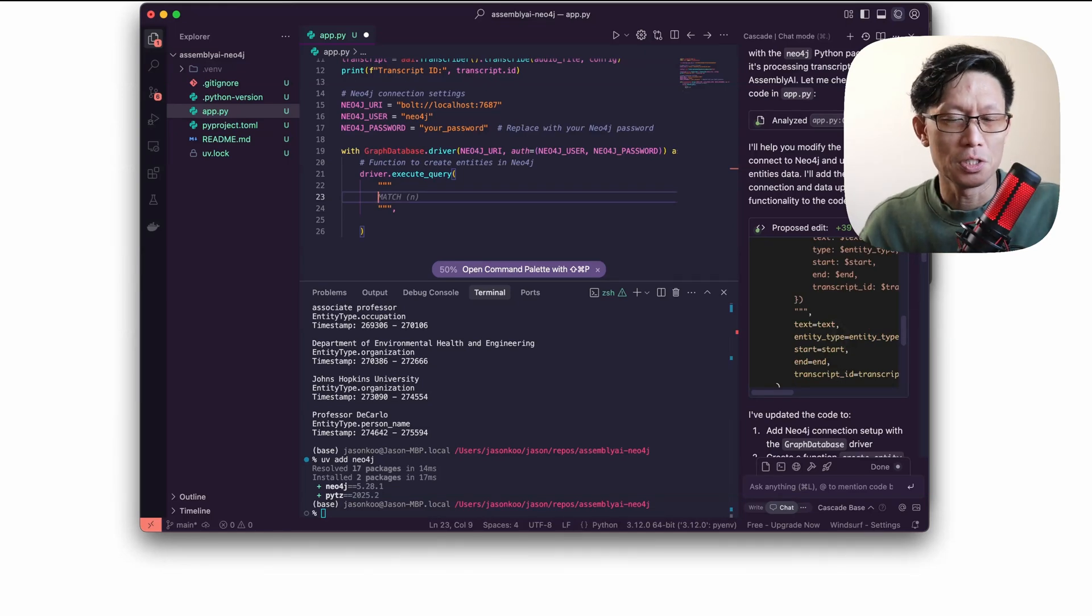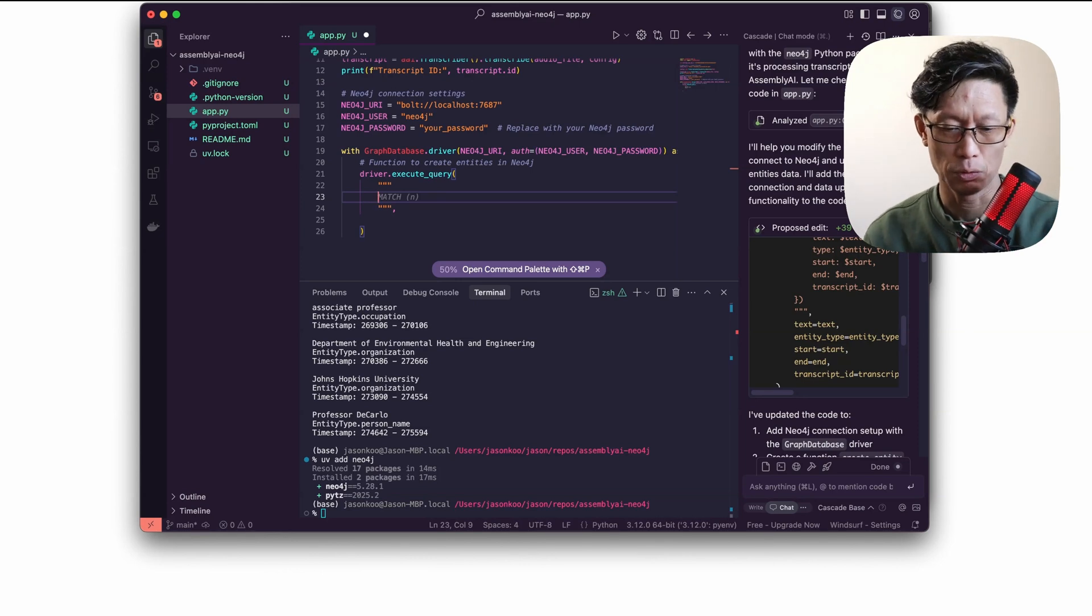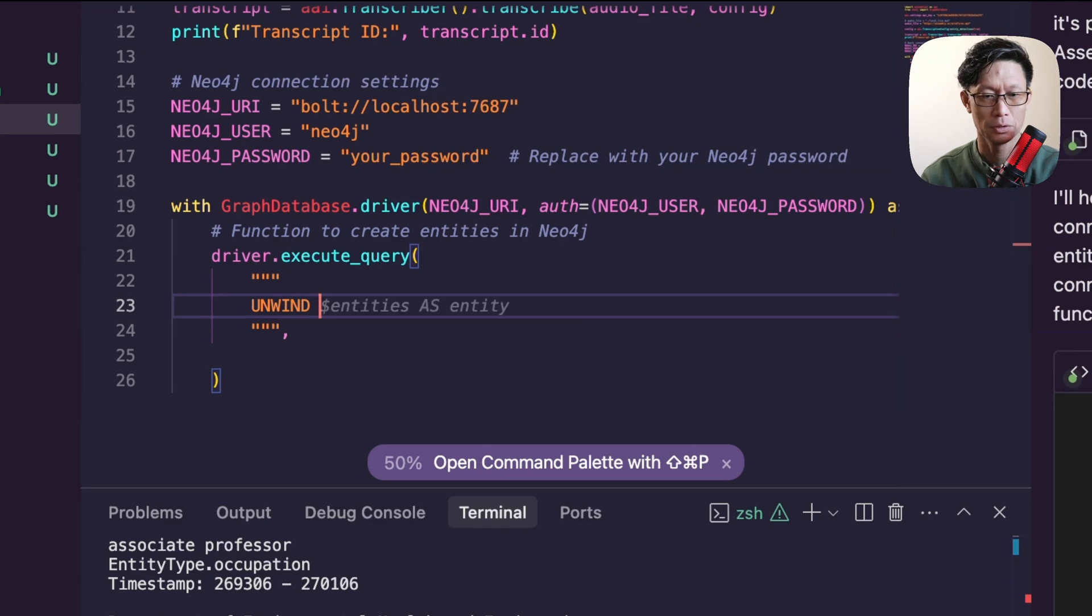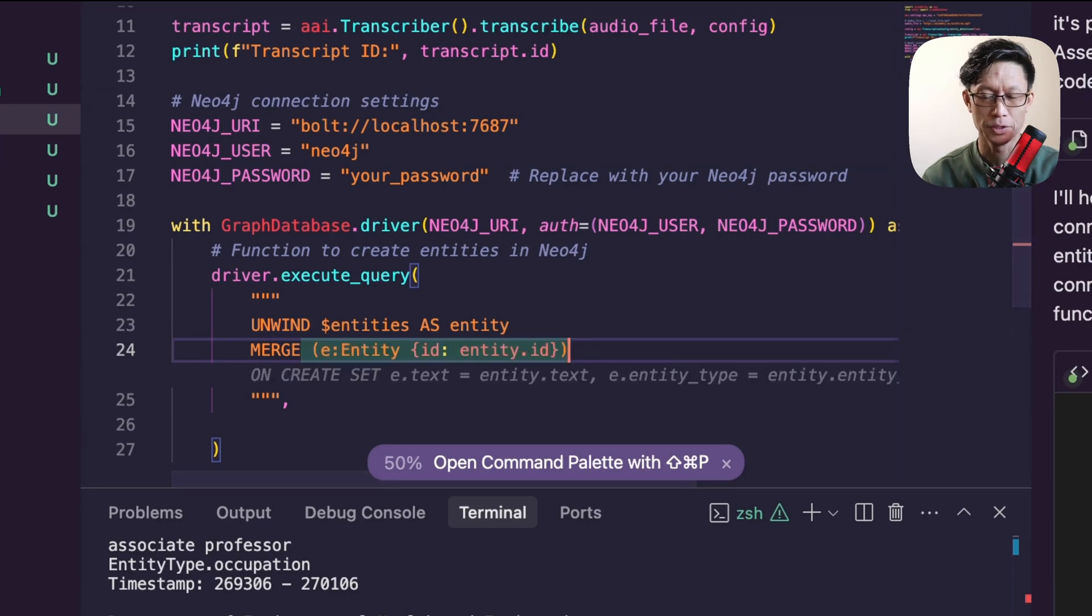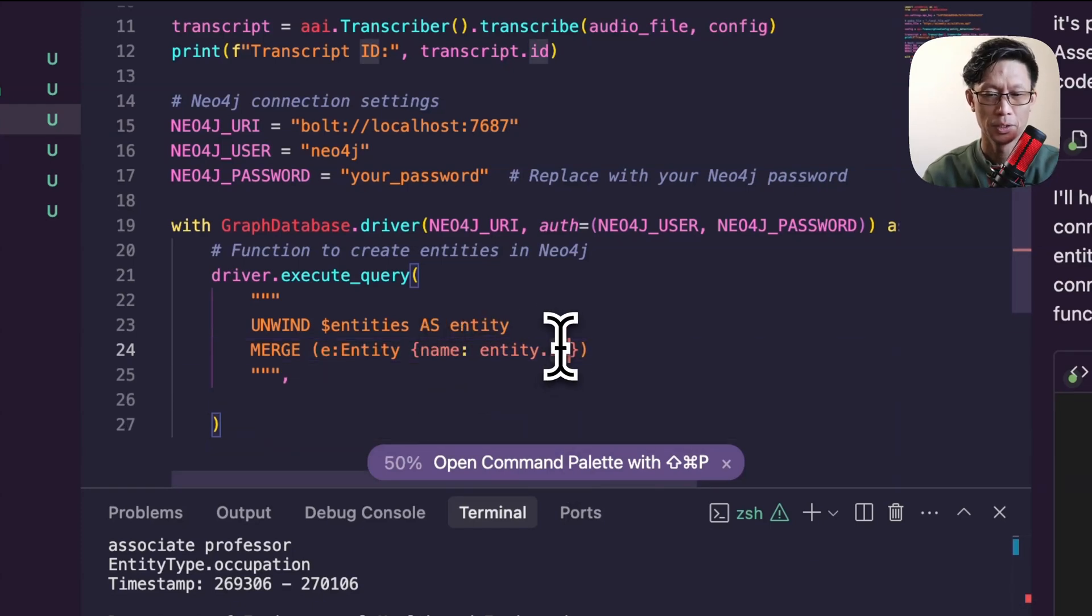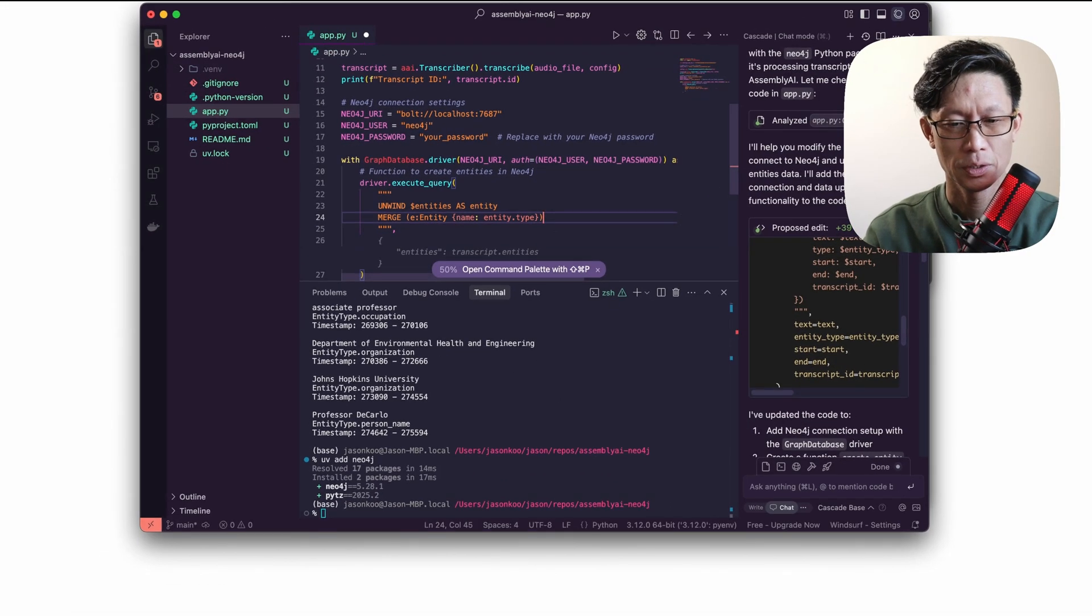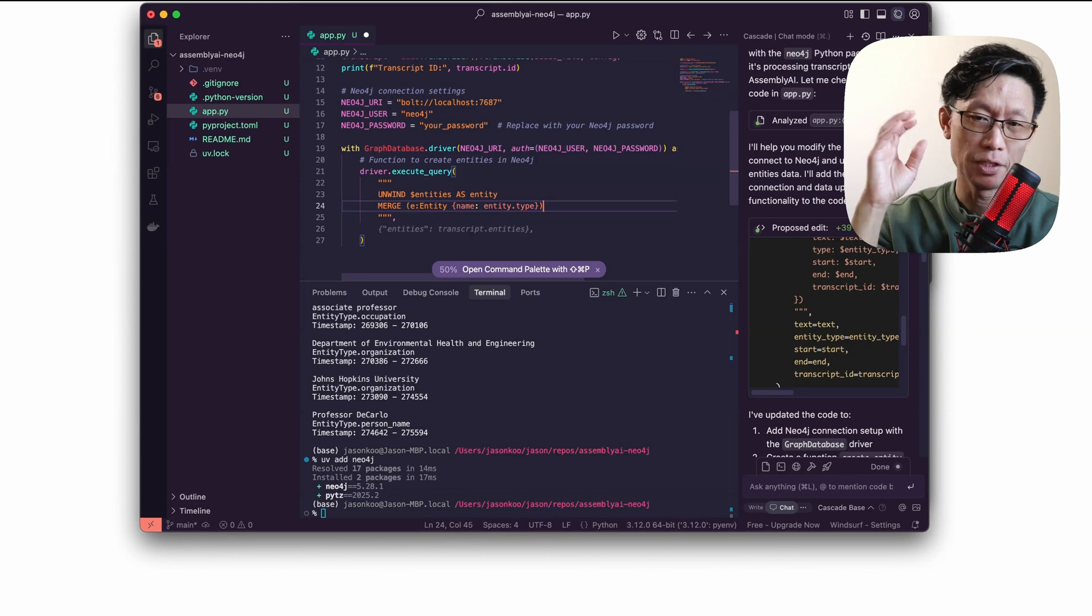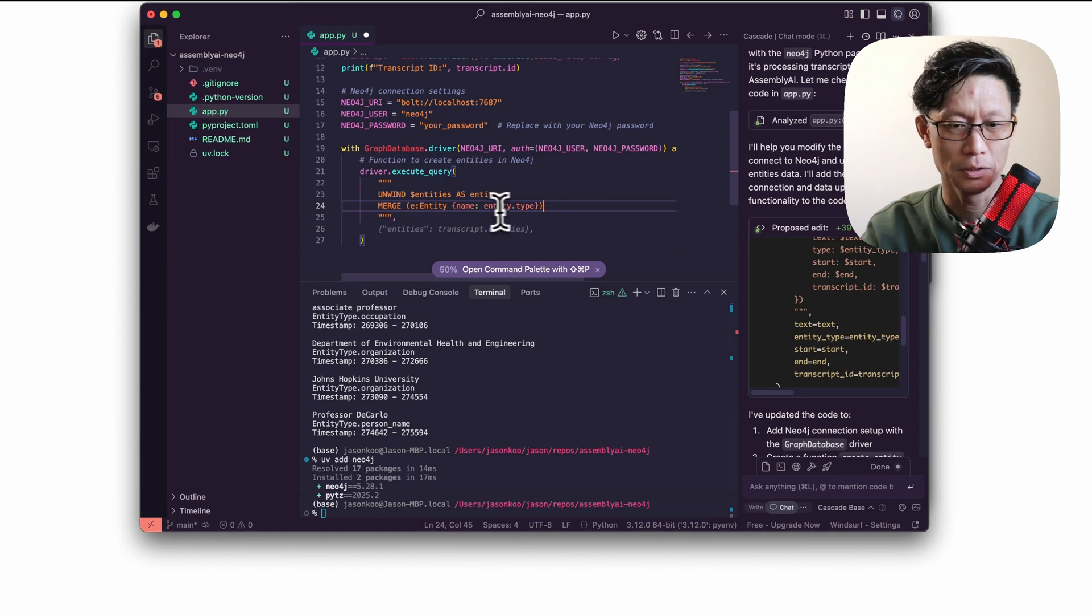The original code that it suggested here from Windsurf was to create your entity node for every entity record. What I'm going to do instead is use the unwind statement, which is going to be more efficient for processing a list of data. Instead of using create, I'm going to use merge, because merge will prevent duplicates with the same name. Here I'm just going to create a node for every entity and not add in the start and stop times. I'll explain that in a little bit.